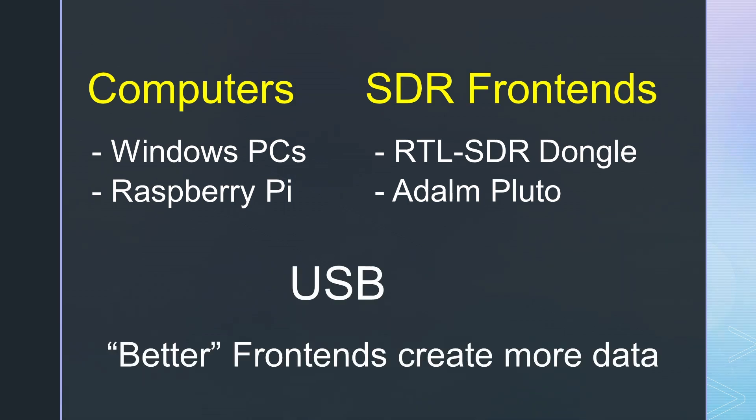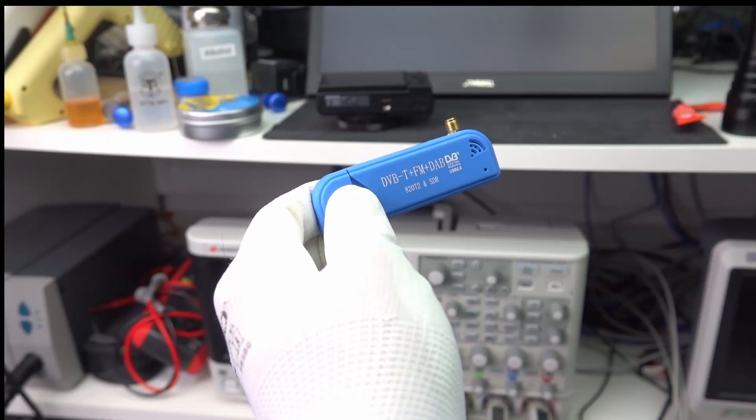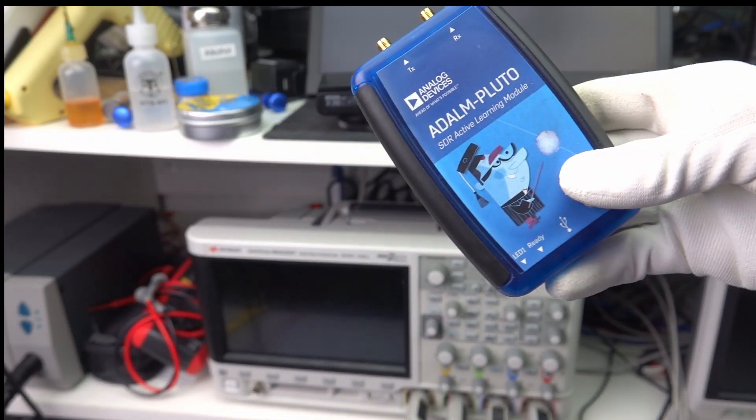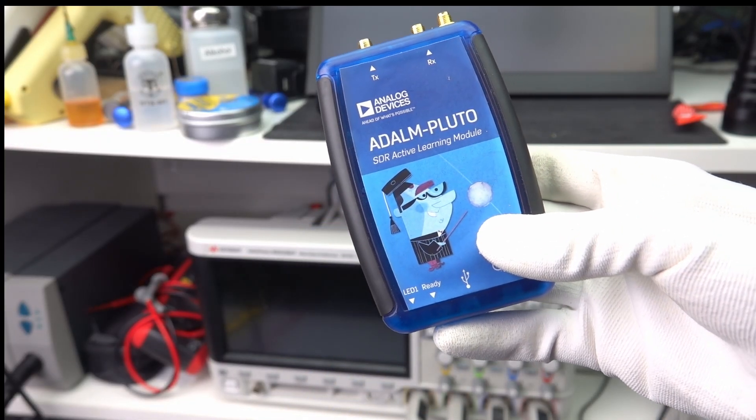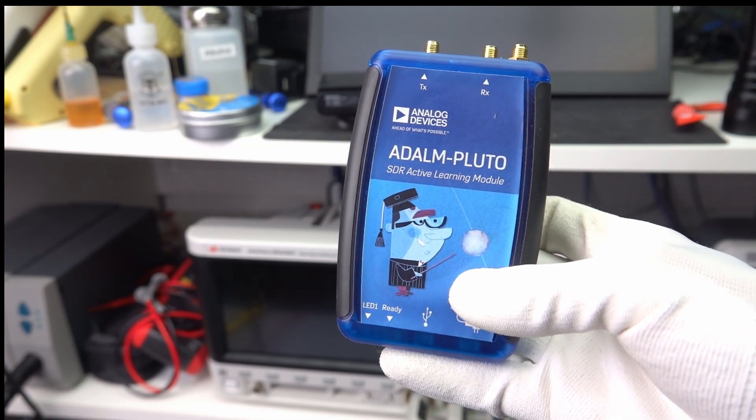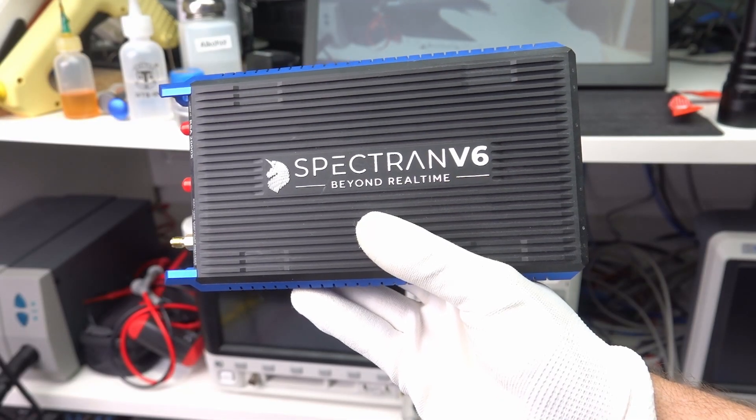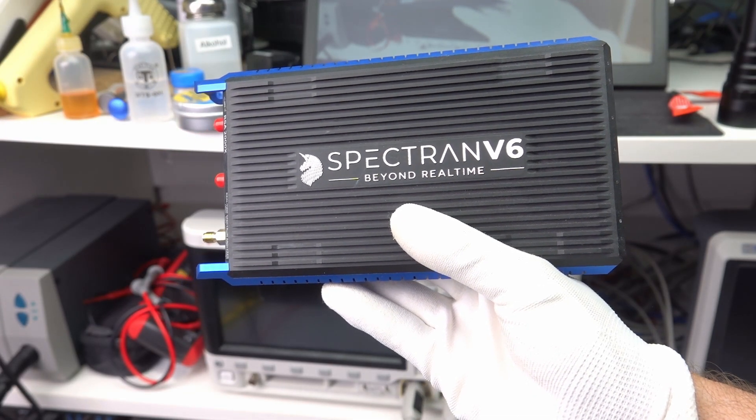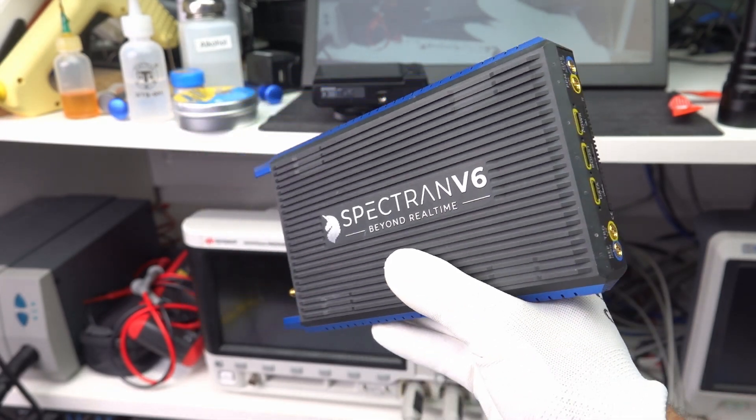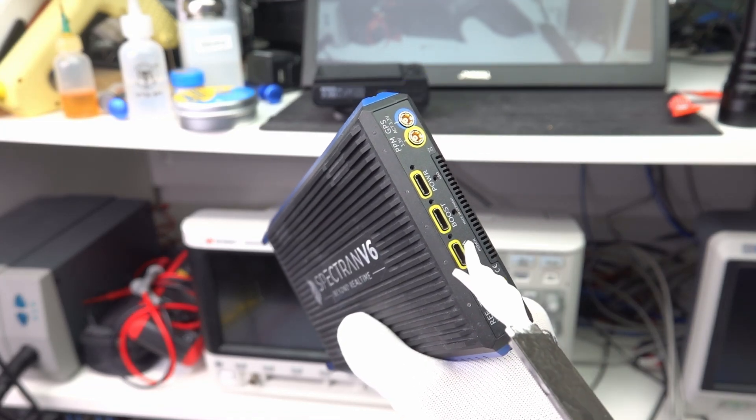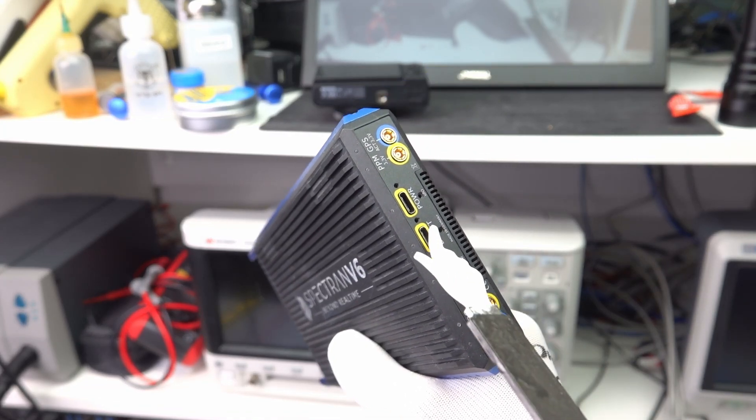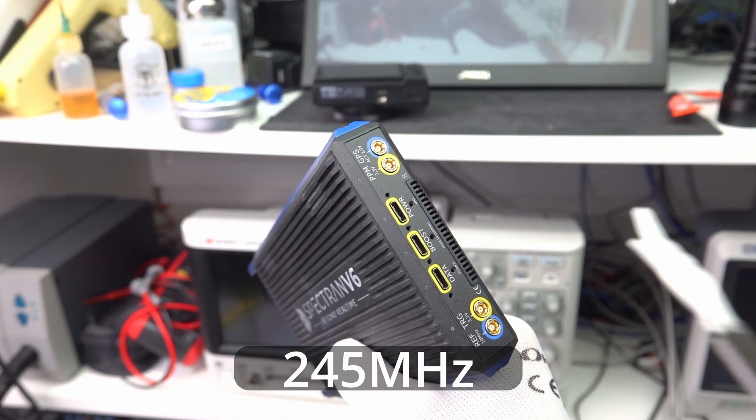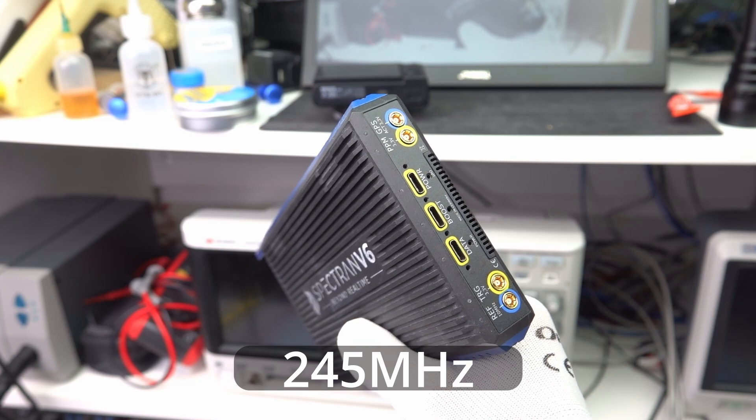The connection between the PC and the SDR is USB. The better the SDR frontend, the more data it generates. RTL SDR dongles, as well as the Pluto, still use USB 2 because they can process only bandwidth of two respective 20 MHz.